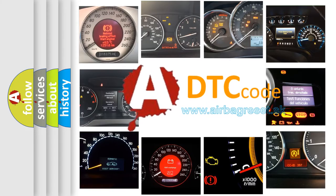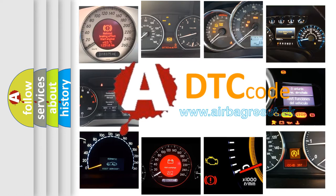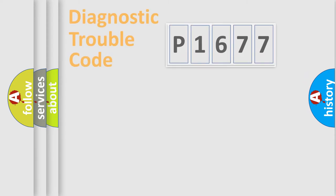What does P1677 mean, or how to correct this fault? Today we will find answers to these questions together.